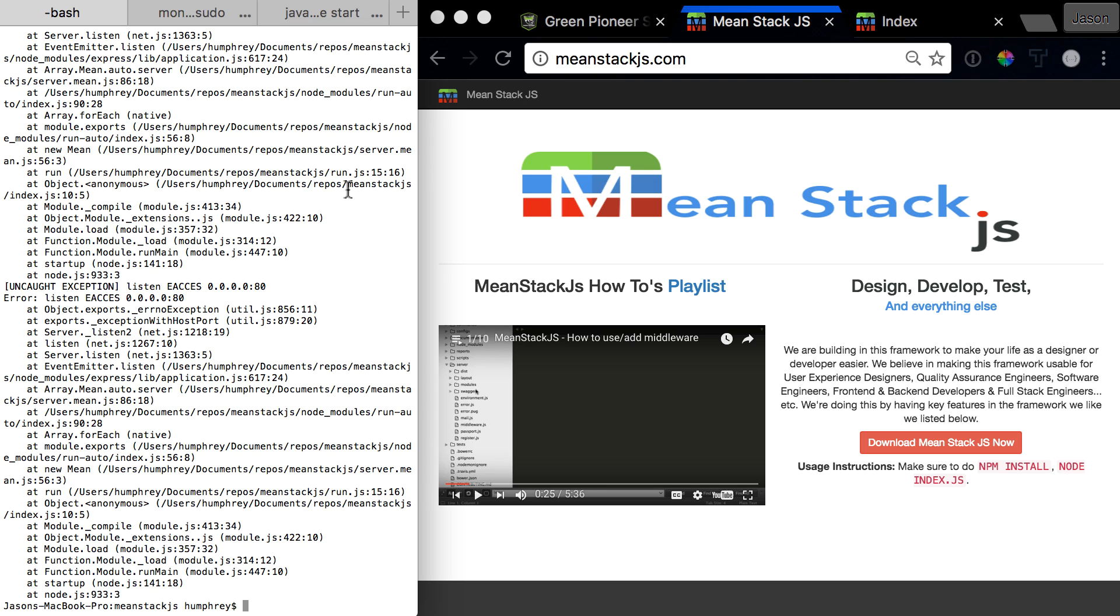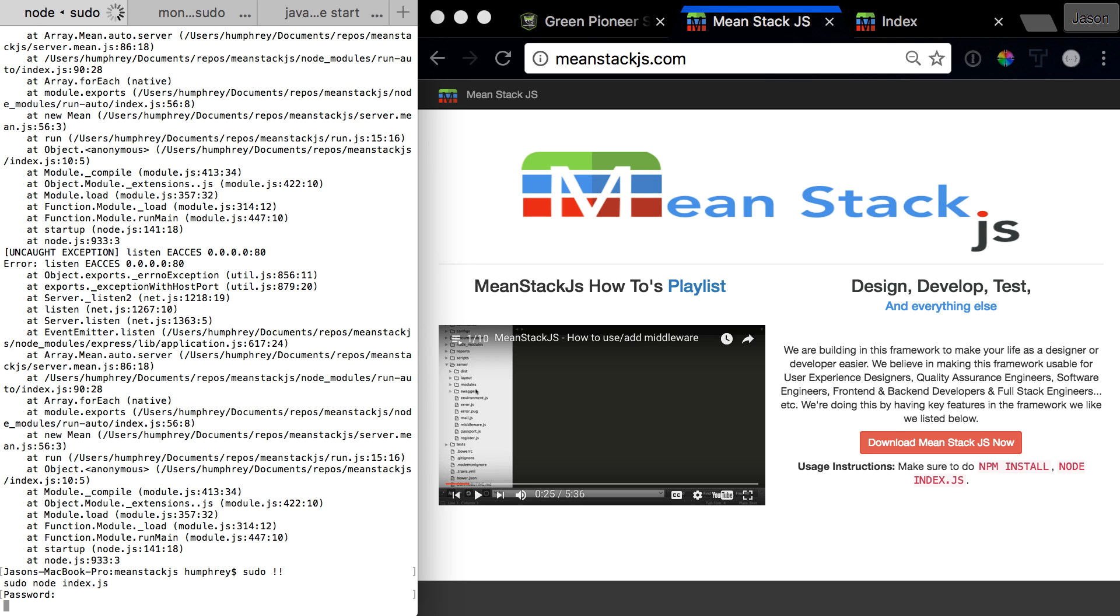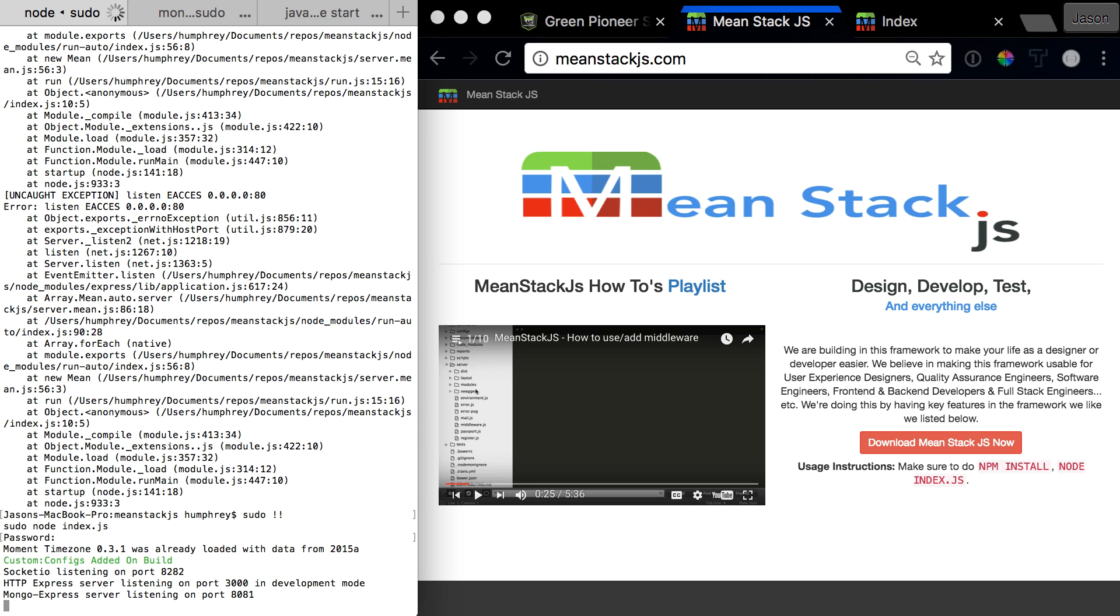So let's fix this. Easiest way to fix this is to just do a sudo exclamation exclamation to rerun the last command. So let's type in our password and it should turn on just fine which is great. Oh it turned since we did sudo it wants to go back to the next port so we got to do this again. Let's just do this.